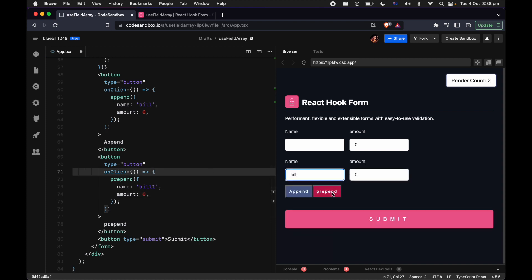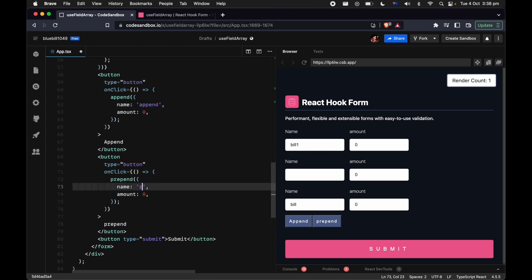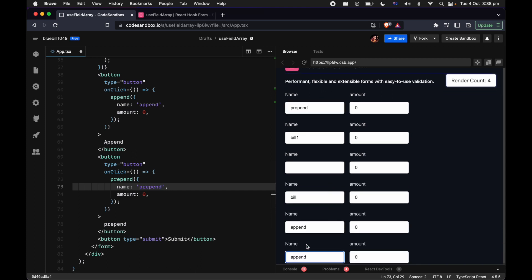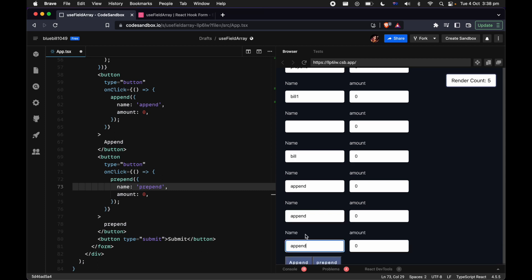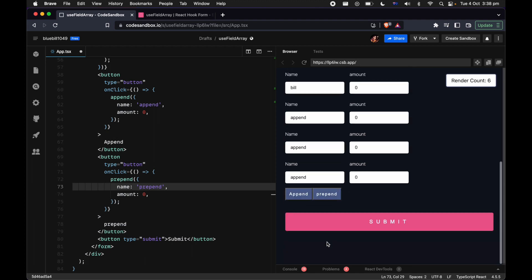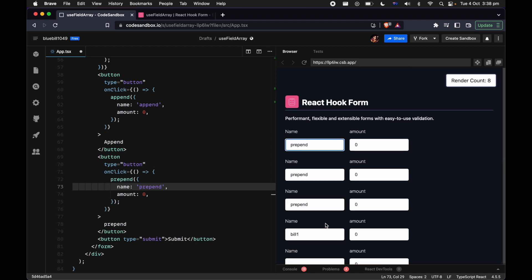Let's quickly try it out. You can see append and prepend working correctly. Notice very importantly — every time I press append, focus management is there. It actually takes the user to the right input. So no matter how big your field array is, your user is not going to get lost. That's one of the very important things that React Hook Form focuses a lot on: accessibility and focus management.